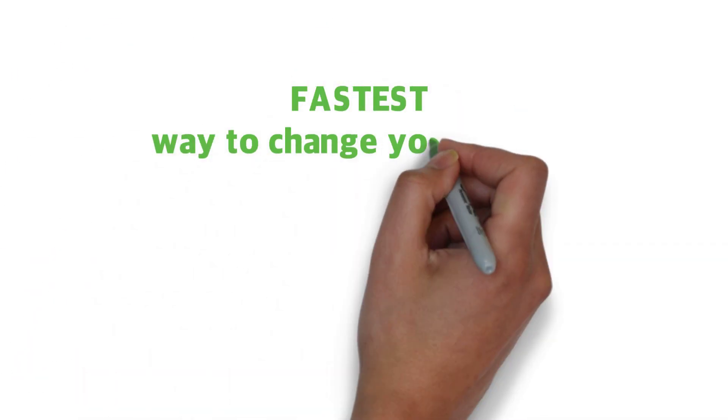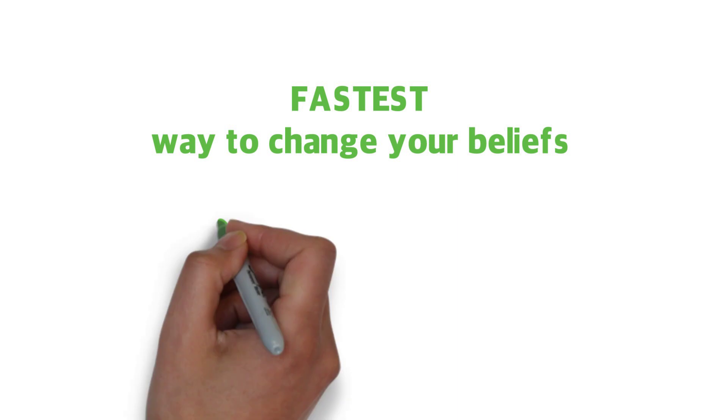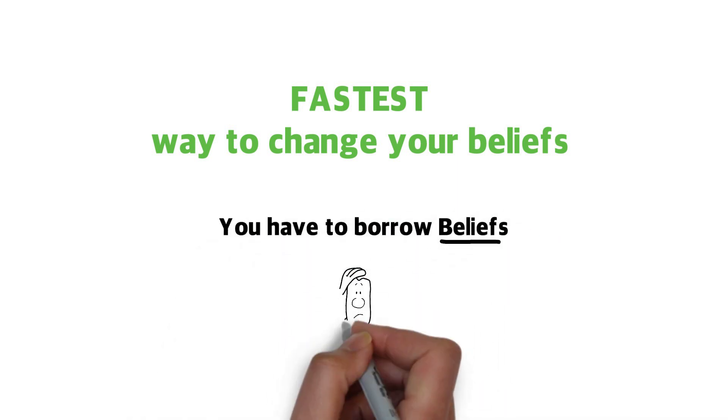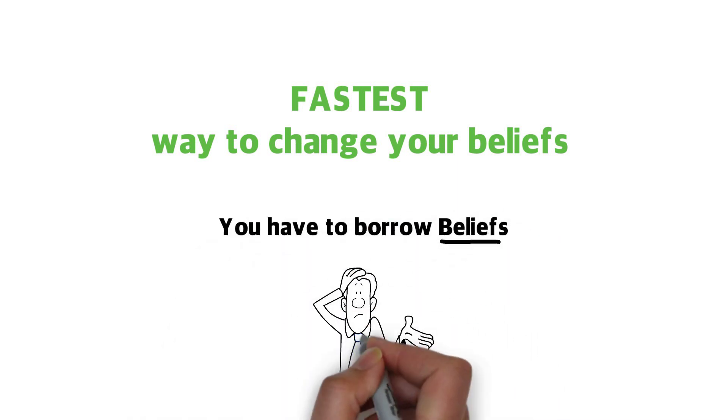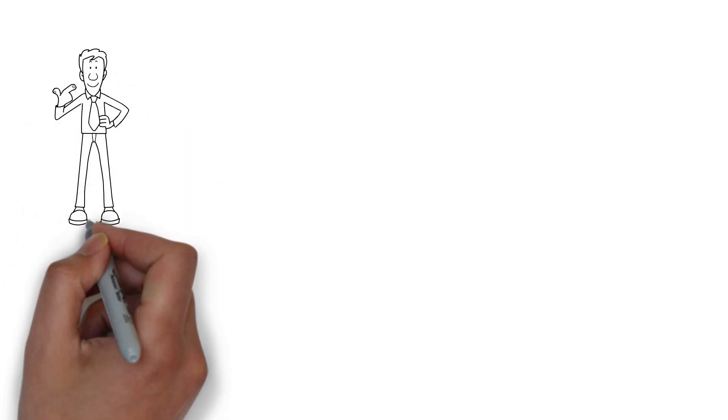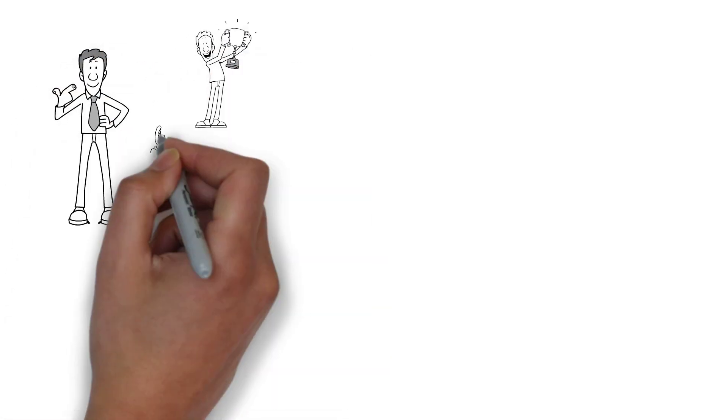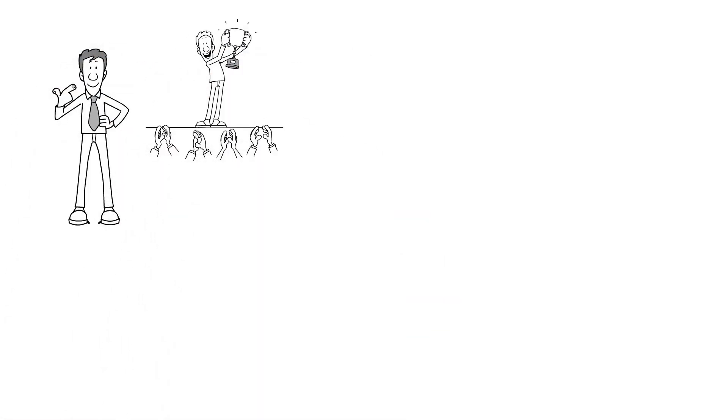Well, here is the fastest way to change your beliefs. You have to borrow beliefs. Now you might be wondering what that means. So let me tell you what I mean. You have to borrow beliefs from someone else who's getting the results that you want to get.